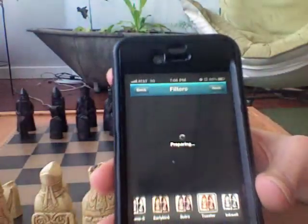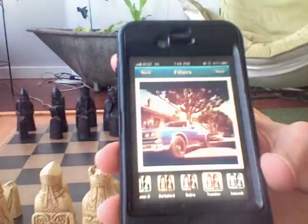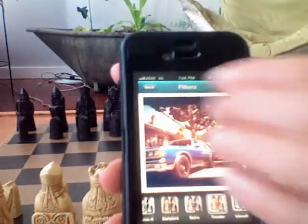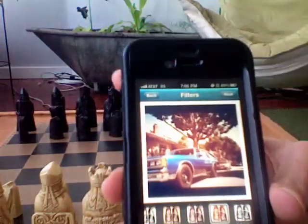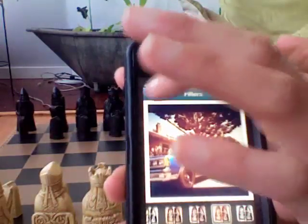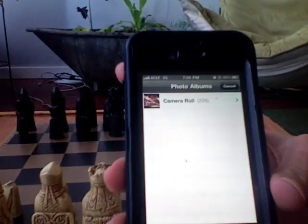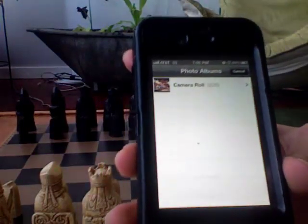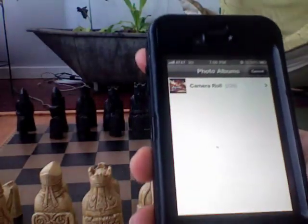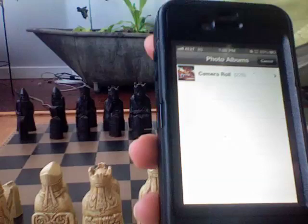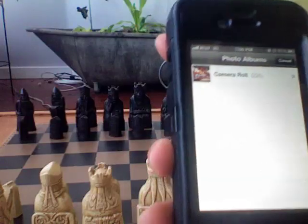Then you would say Next and it would share your photo with all of your friends. So this is a great little app and I highly recommend it. It's fun to play around with and it's free — there's no reason not to use it.